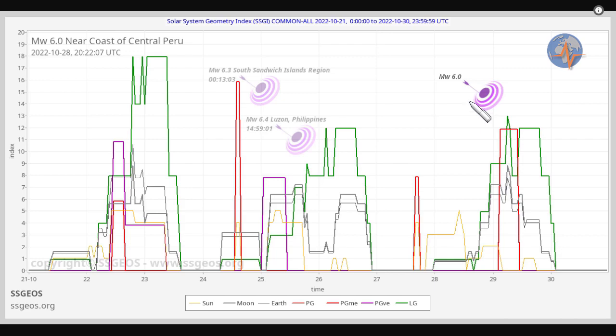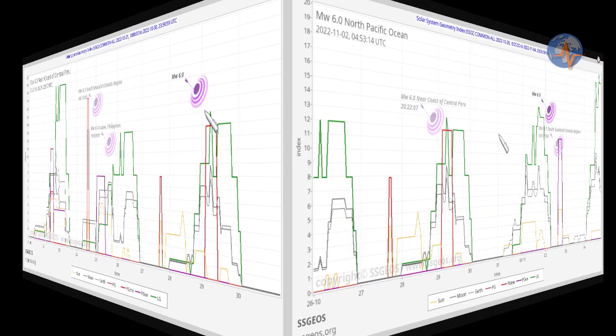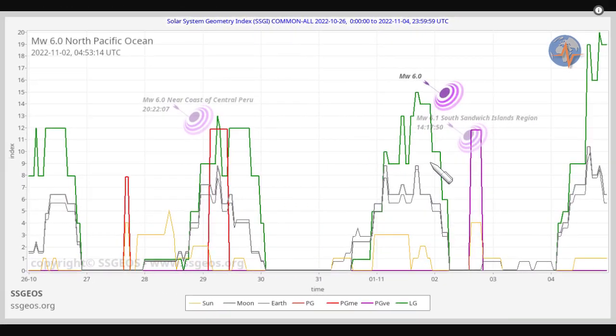With the next lunar peak we see a magnitude 6 earthquake that occurred near the coast of central Peru, and it was later on the 28th. The last lunar peak occurred on November 1st, and again we see a grouping of stronger earthquakes, magnitude 6 and 6.1.